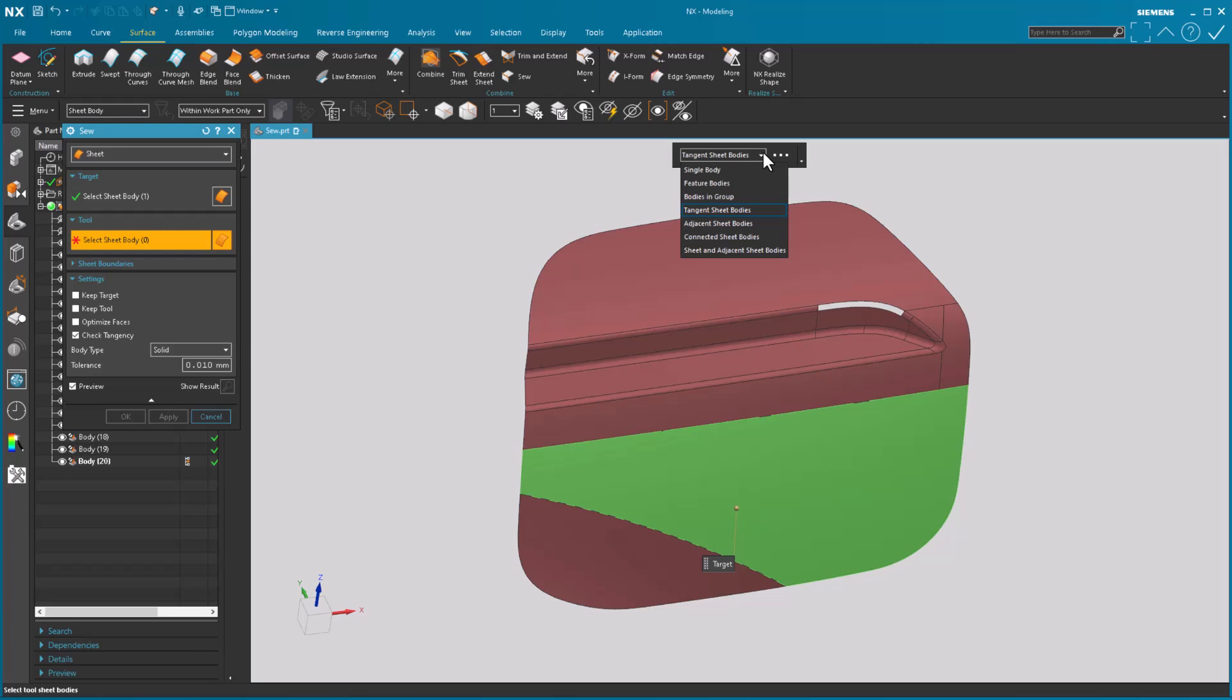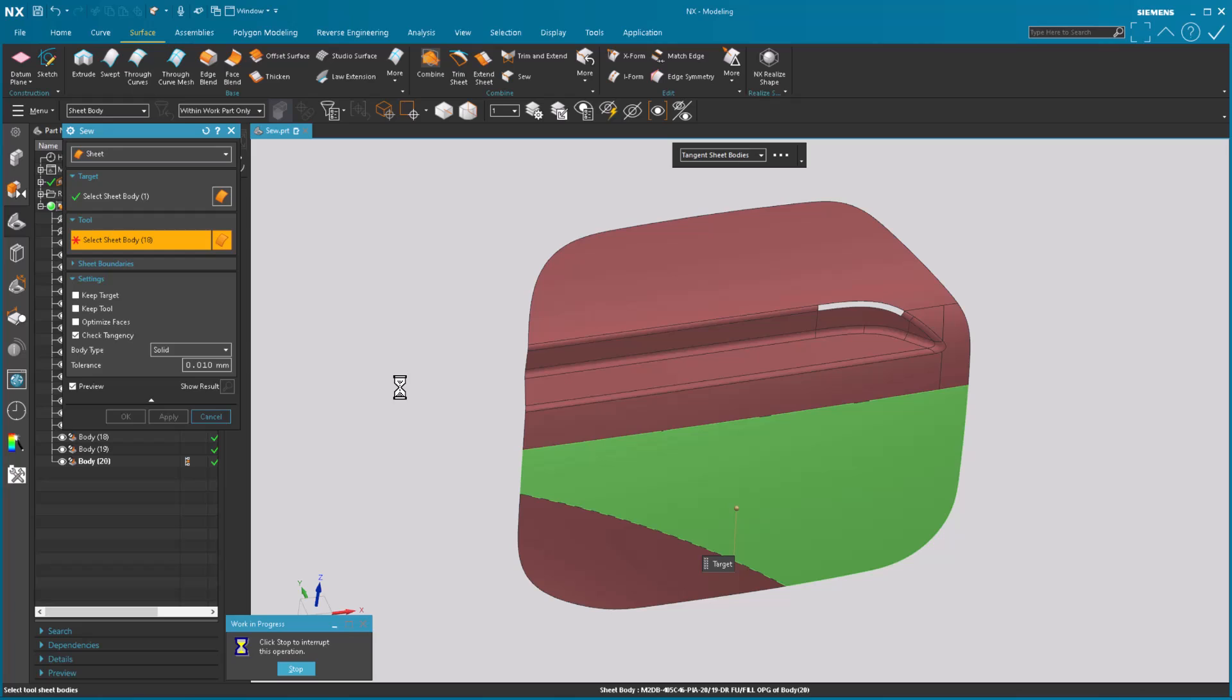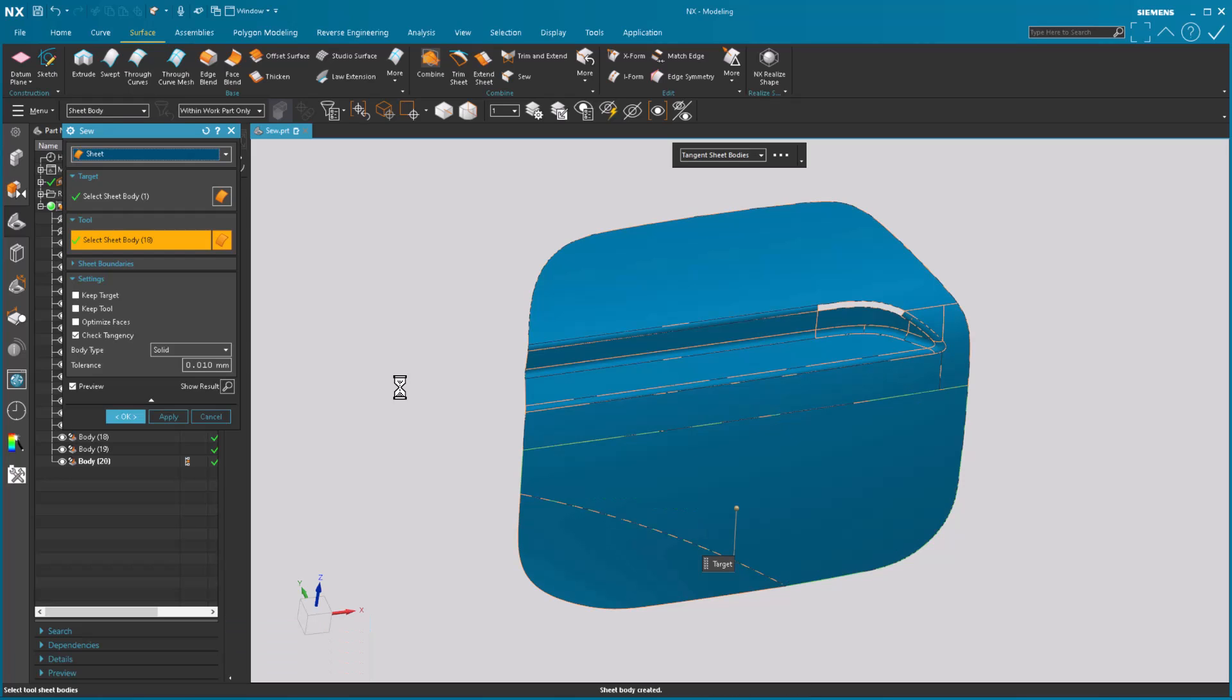I can come in here now and say I want tangent sheet bodies or adjacent sheet bodies or connected, whatever it is. Sheet and adjacent sheet bodies. So in this case I'm gonna just say tangent. I'll select this guy down here and all of the tangent surfaces will be selected. So I'm no longer having to try to trap something in or is it tangent, not tangent. The system does the selection process for you which is nice. This is really really nice.